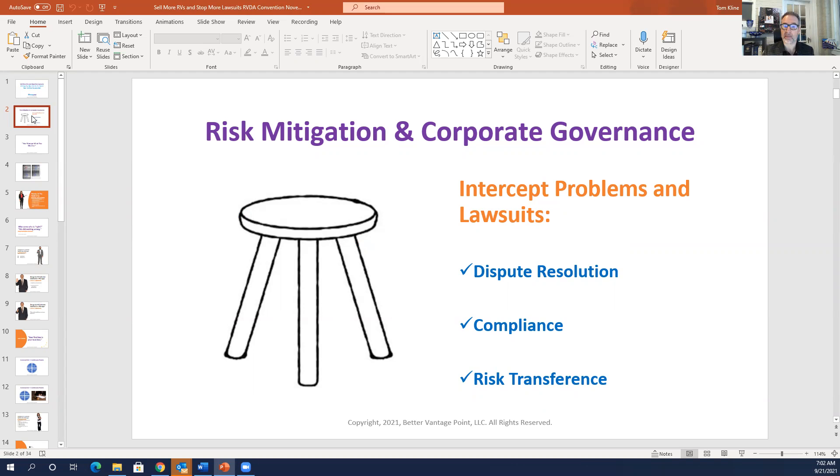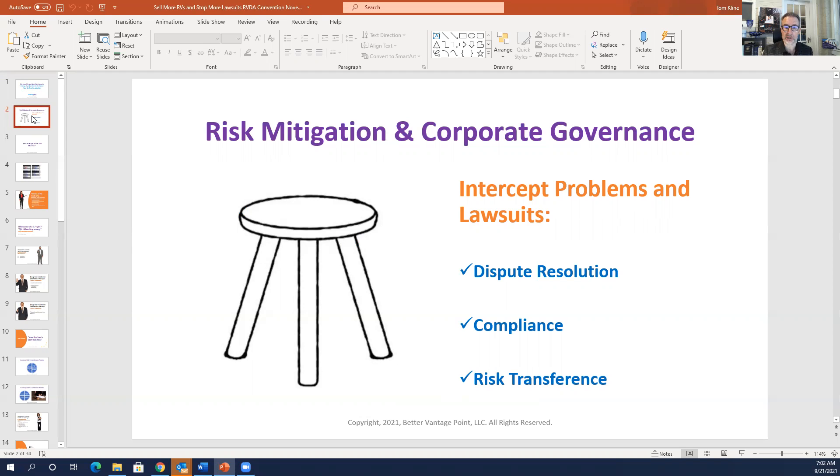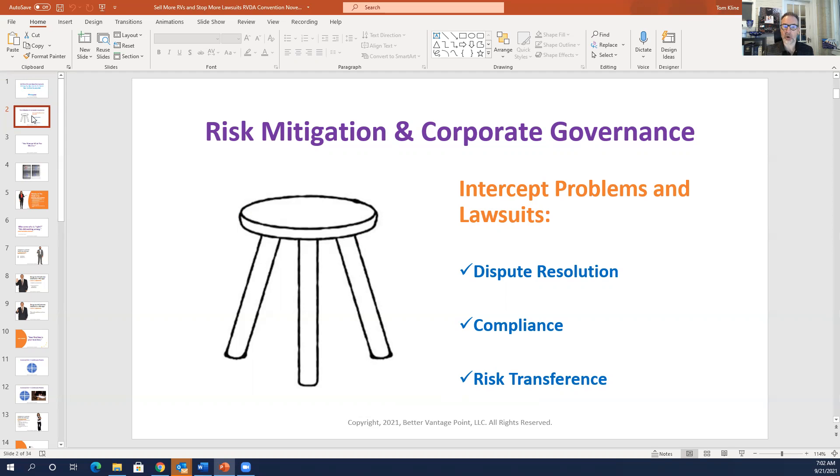Secondly, compliance. Are you compliant with all of the laws and all the rules and regulations and do you know about them? And third is risk transference, which is what can you do in your business either through insurance policies or through corporate policies and procedures in order to transfer risk? So we're going to talk about all that today.